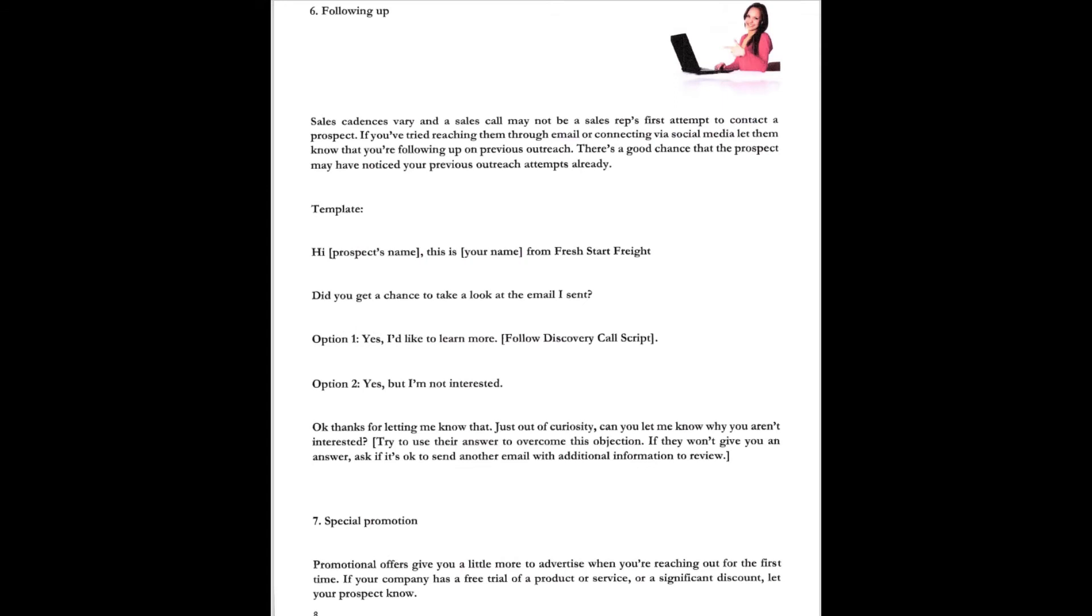Following up. Sales cadences vary and sales calls may not be a sales rep's first attempt to contact a prospect. If you've tried reaching them through email or connected via social media, let them know that you're following up on a previous outreach. There's a good chance that the prospect may have noticed your previous outreach attempts already. Here's the template. Hey John, this is Dr. Cam from Fresh Start Freight. Hey, did you get a chance to look at that email I sent? Option one, yes, I'd like to learn more. And then go back to your discovery sales script. Option two, yes, but I'm not interested. Okay, well thanks for letting me know that. Just out of curiosity, can you let me know why you aren't interested? Try to use their answer to overcome this objection. If they won't give you an answer, ask if it's okay to send another email with a little bit of different information to look it over. So don't give up.